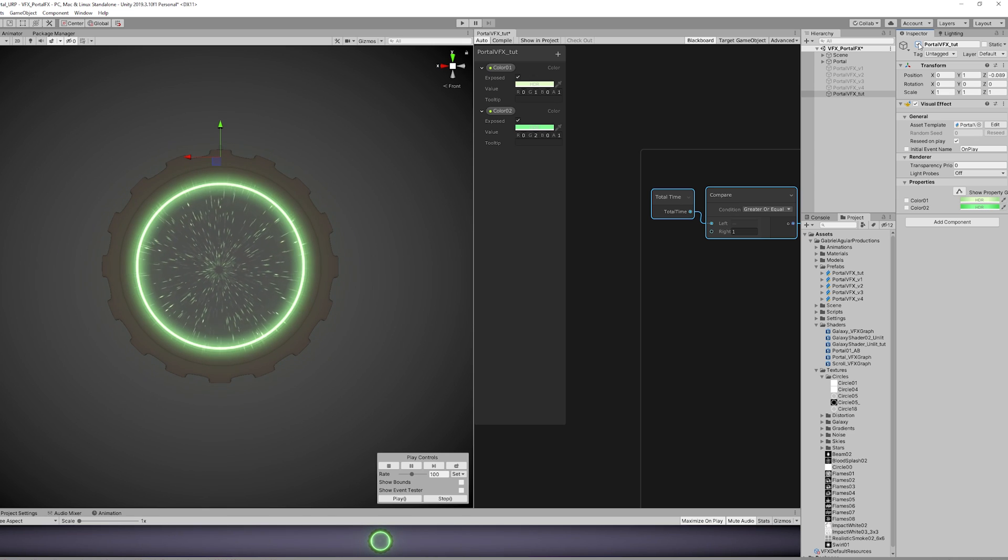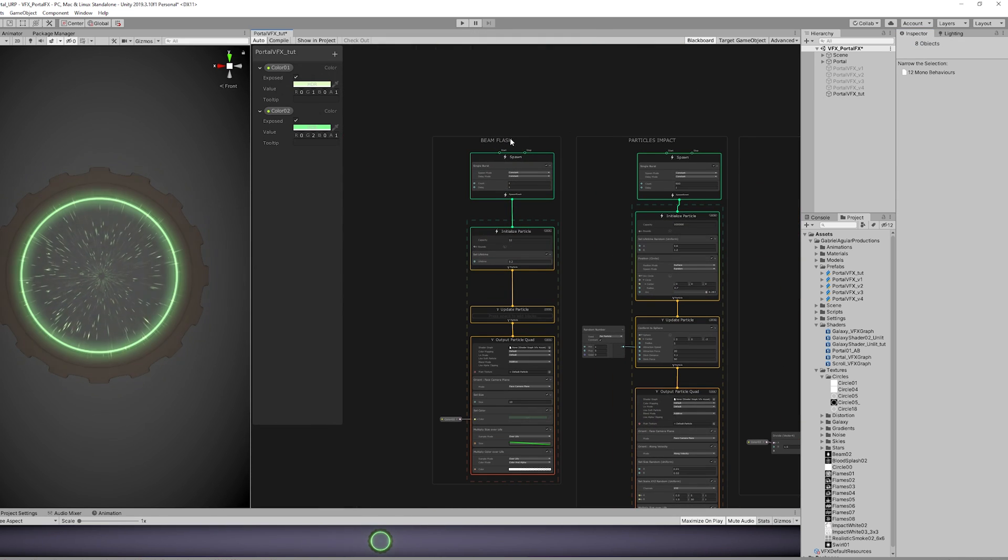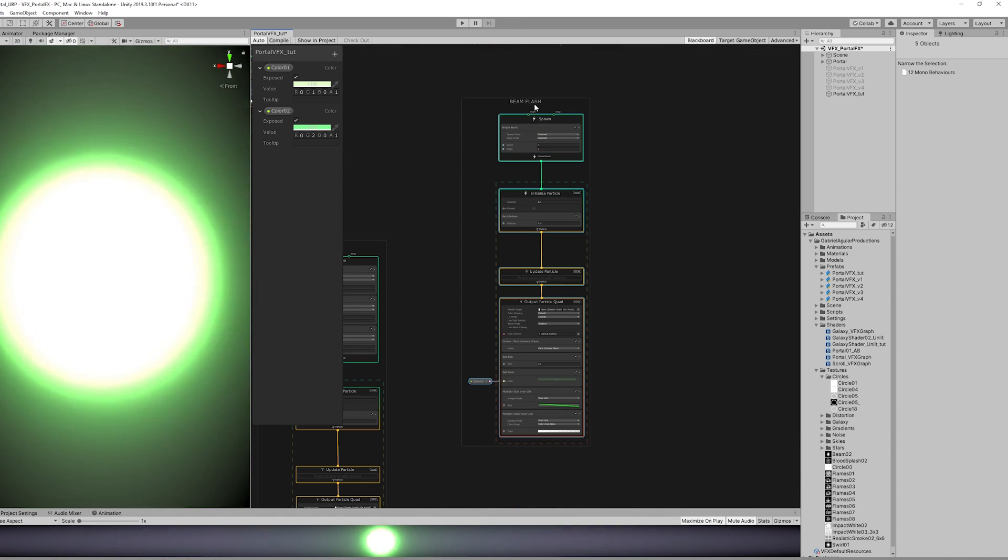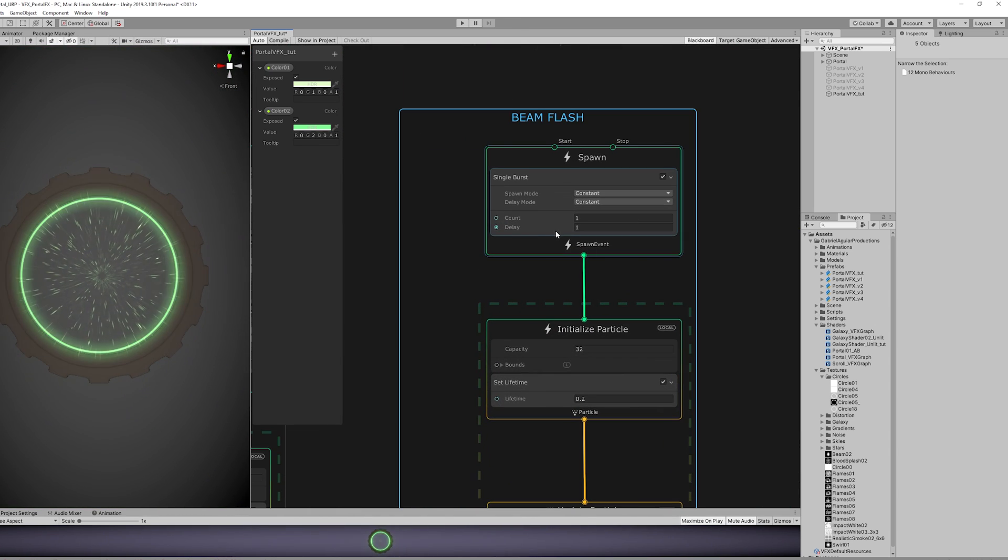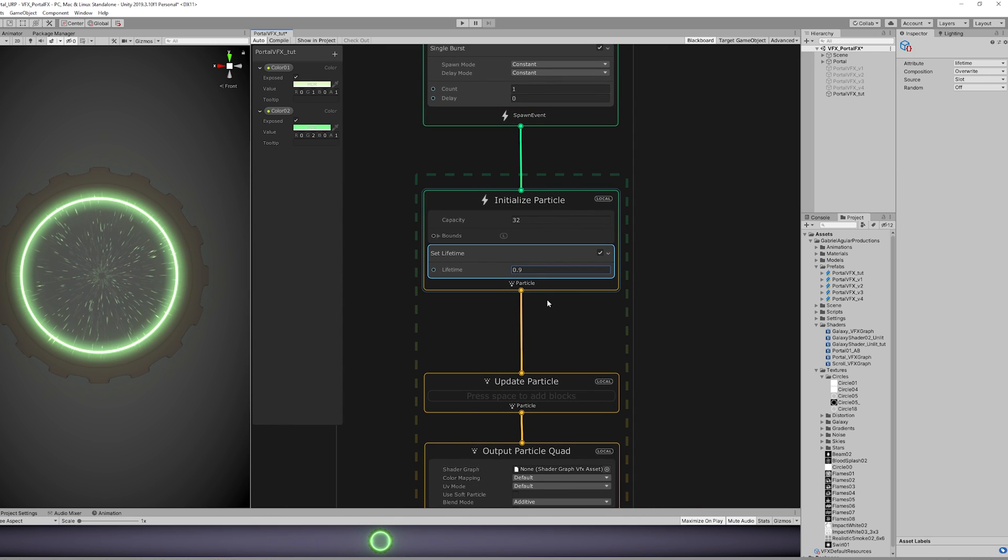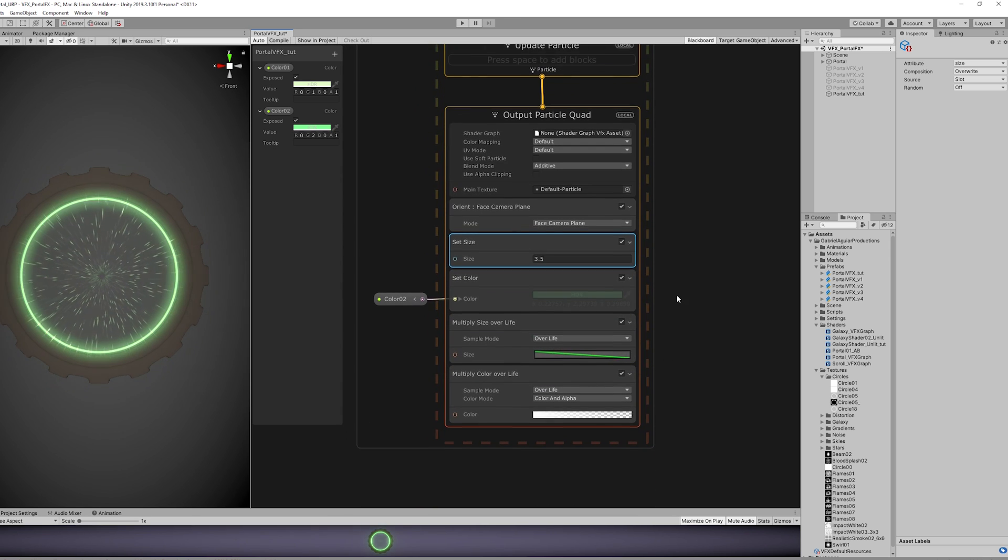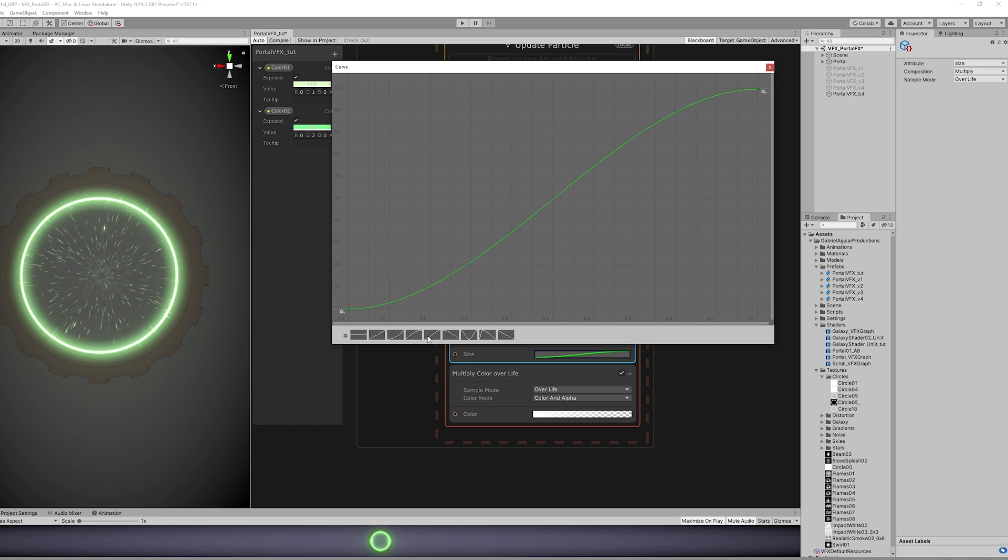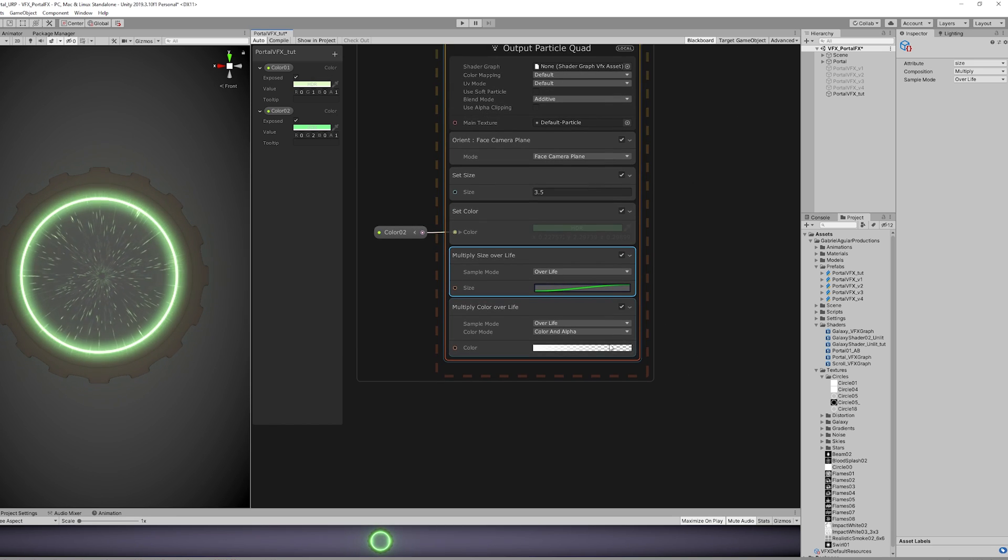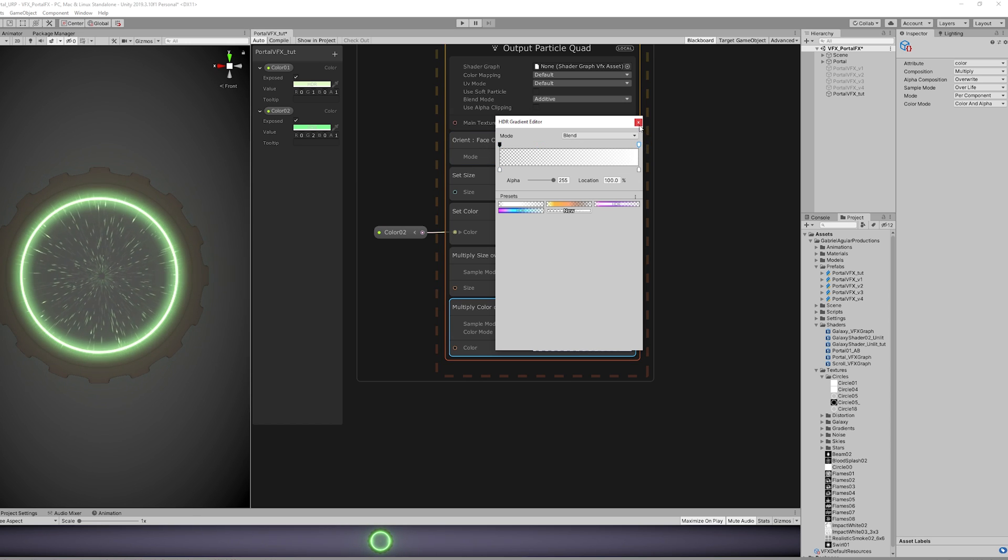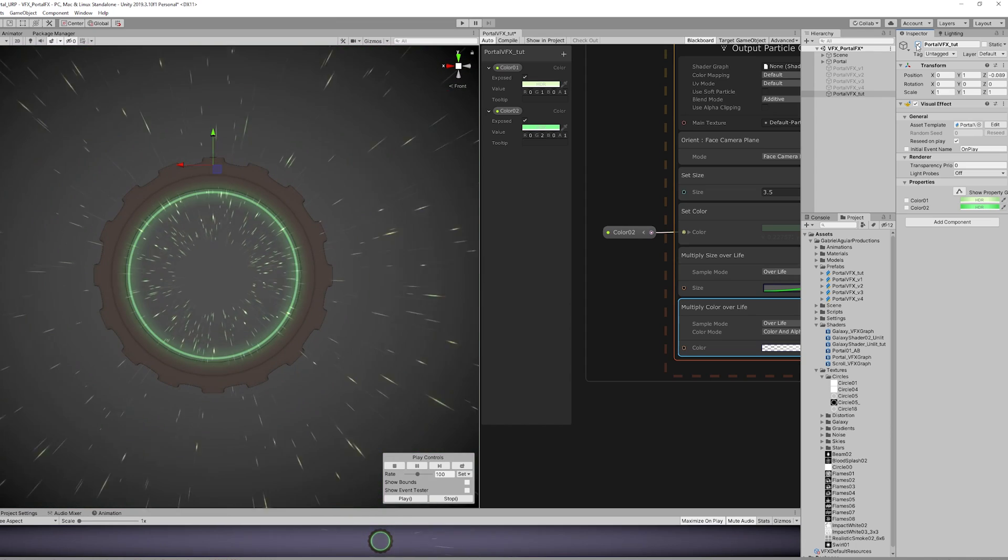Looking great. We can improve the anticipation by copying the Beam Flash, move it down here, remove the delay, set it to zero. And the lifetime is going to be 0.9, almost one second, which is how long our anticipation takes. And the Set Size can be 3.5. Then we only need to change the Size Over Time so it uses this curve. And the Color Over Lifetime is going to be the opposite. It gets brighter and brighter until it explodes, right? And it adds a nice touch for the anticipation.